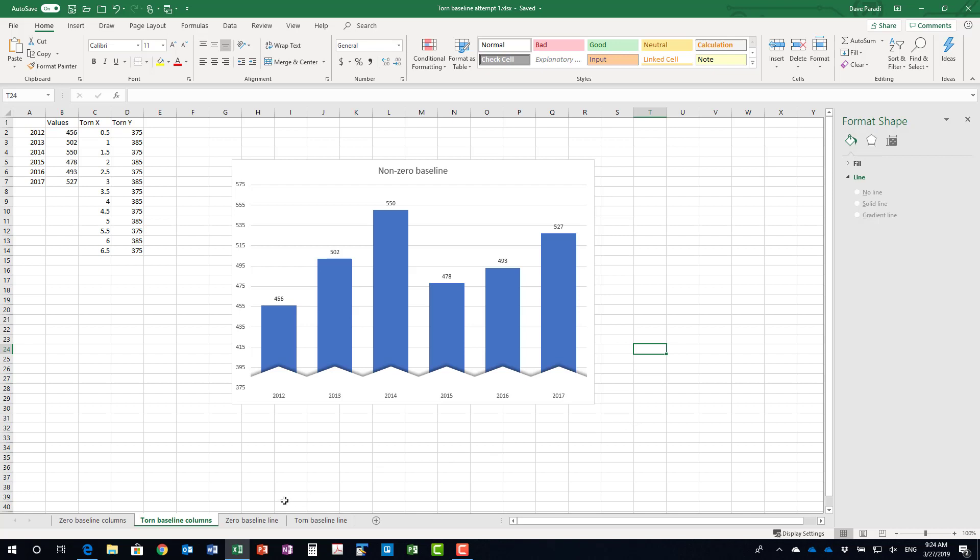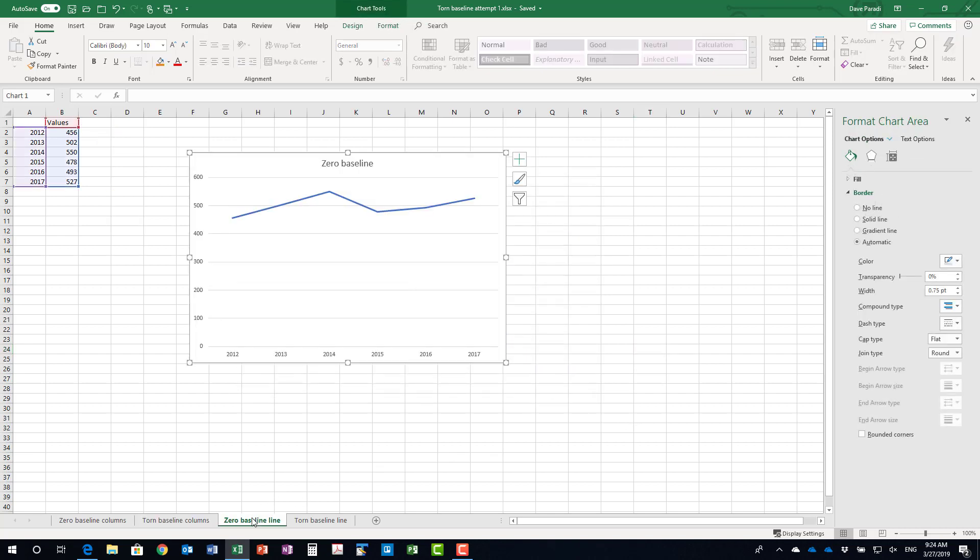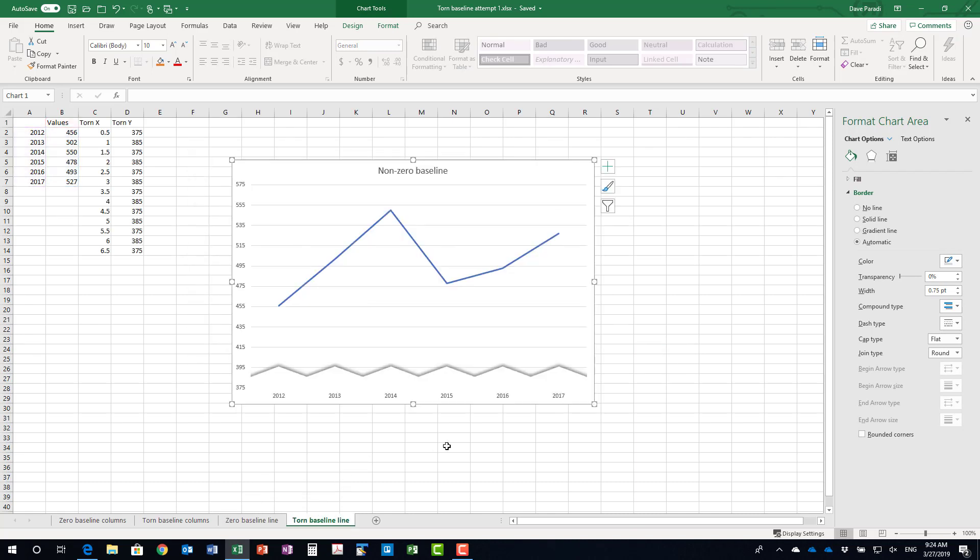So this is what it looks like on a column. Just to show you on a line which was the original type of graph that the article used, so that's the zero baseline and then the same sort of thing here, the torn baseline with the line graph.